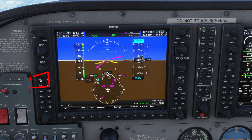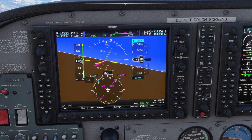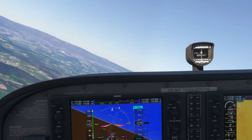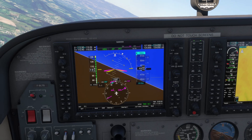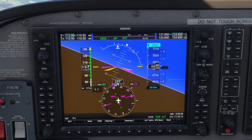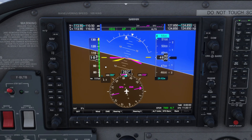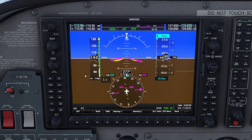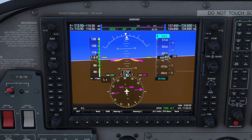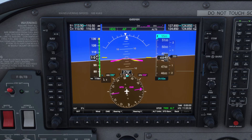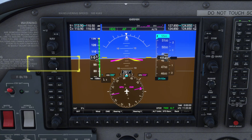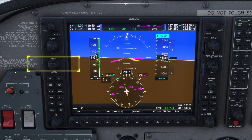Now we can engage the autopilot by pressing the AP button just above. As you can see, our plane is now turning to a heading of 280 and will follow it until new instructions. Now our current heading matches the selected heading. Everything works as expected. I can now select any heading I want — the autopilot will follow it.